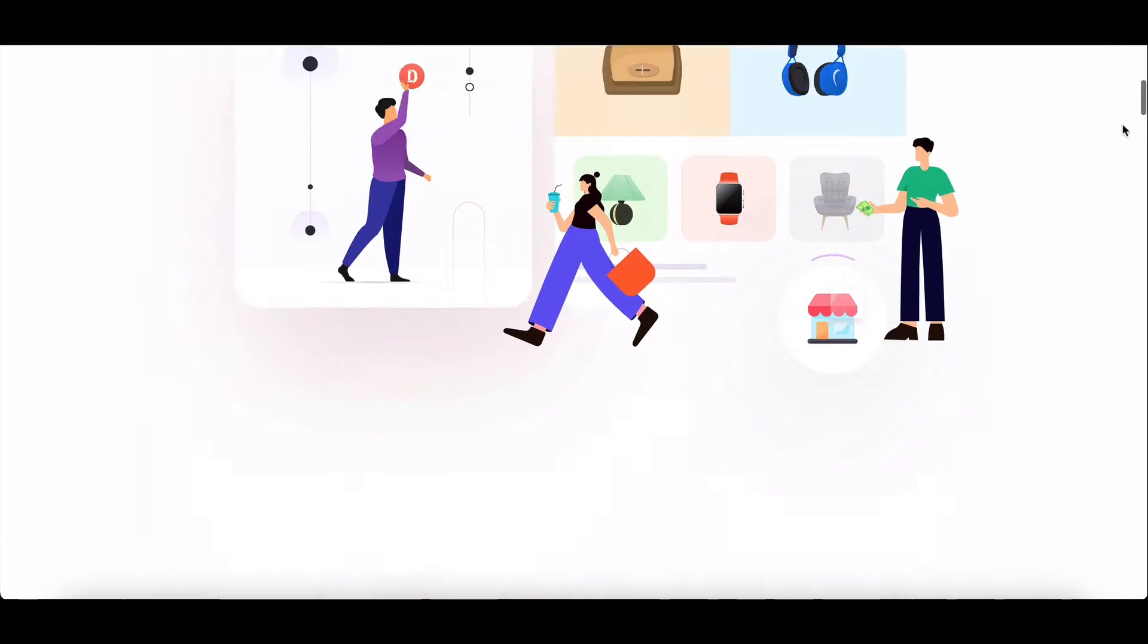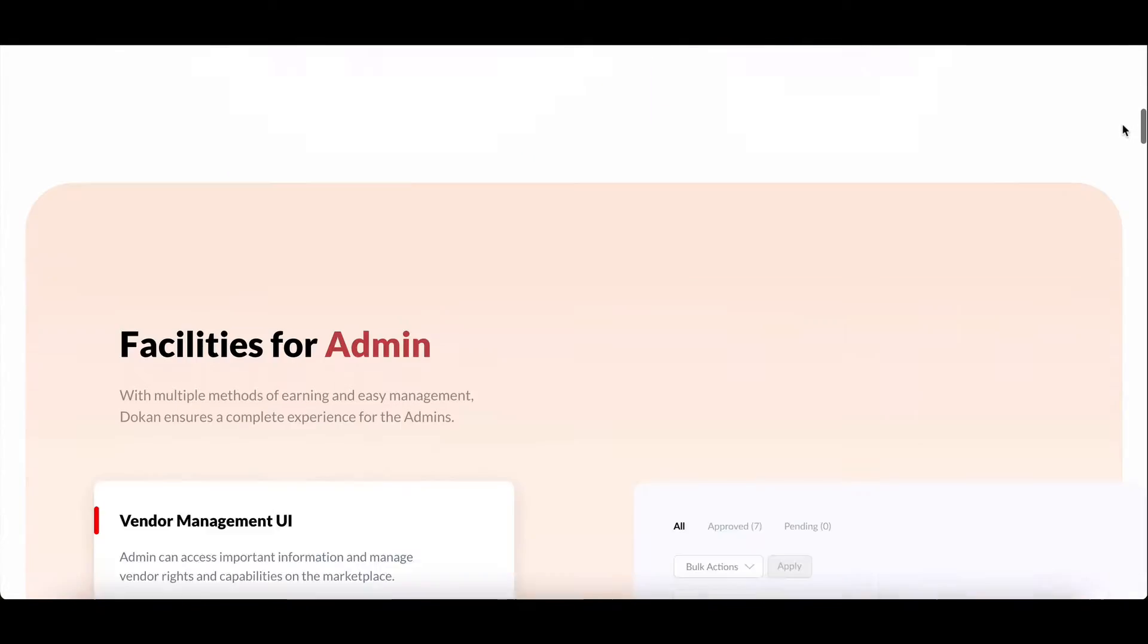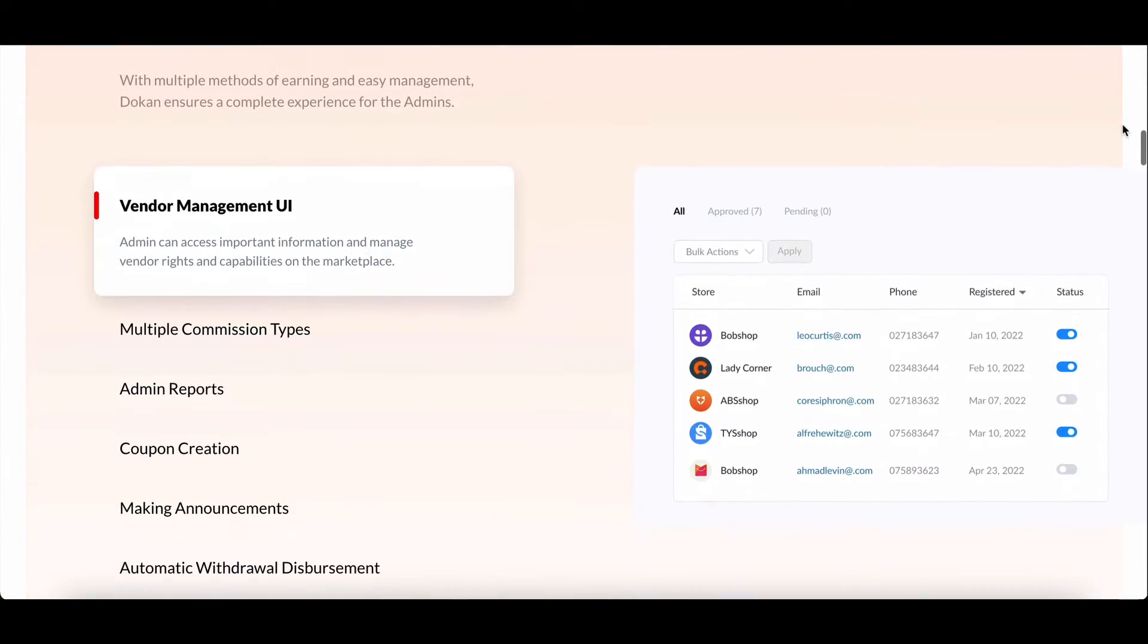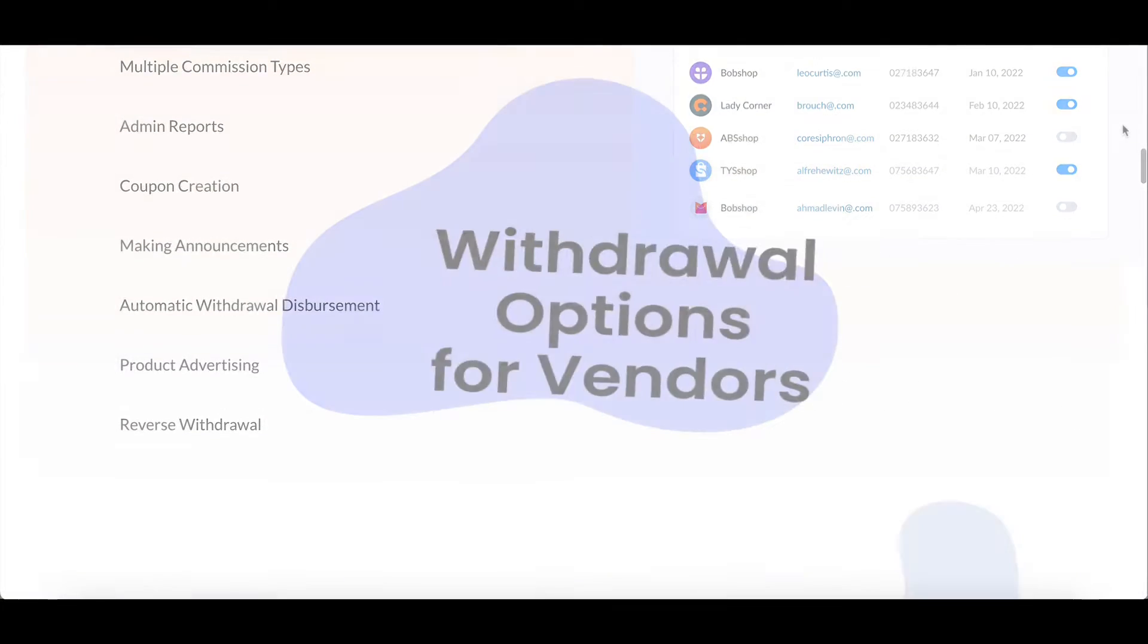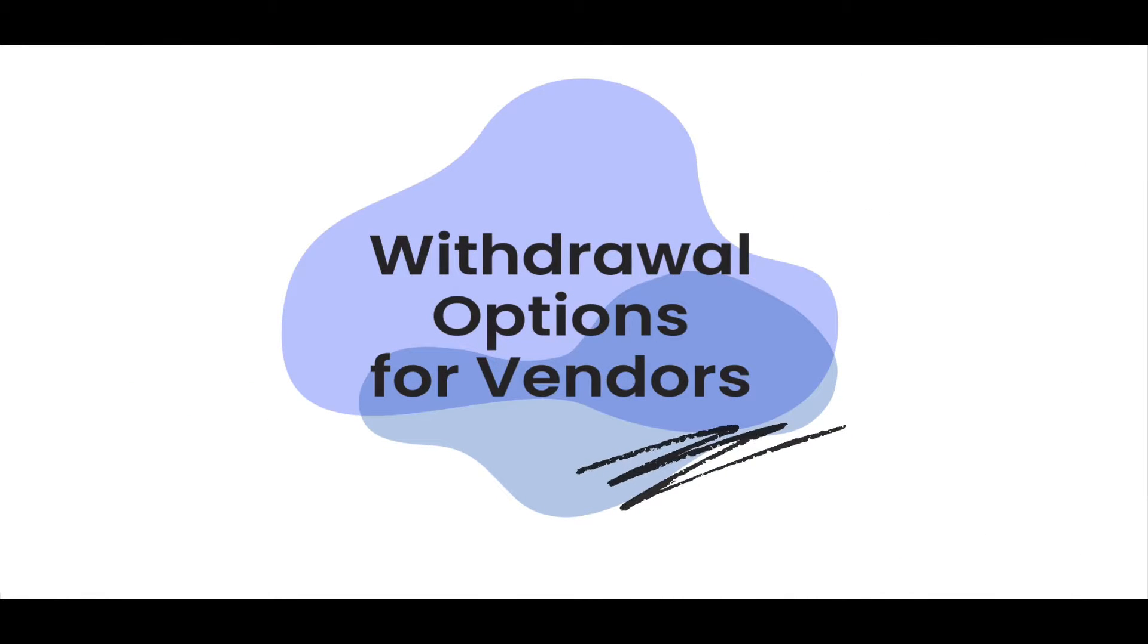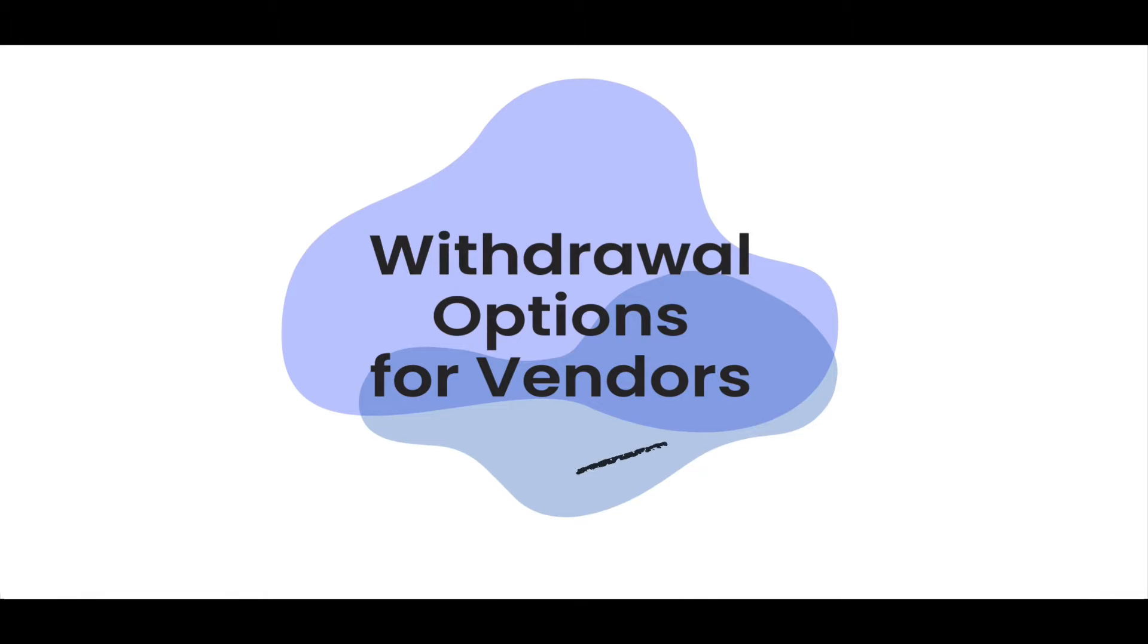Welcome to our tutorial on managing withdrawal options for vendors in Dokkan. In this video, we'll cover everything you need to know about configuring withdrawal settings when using a manual payment system.